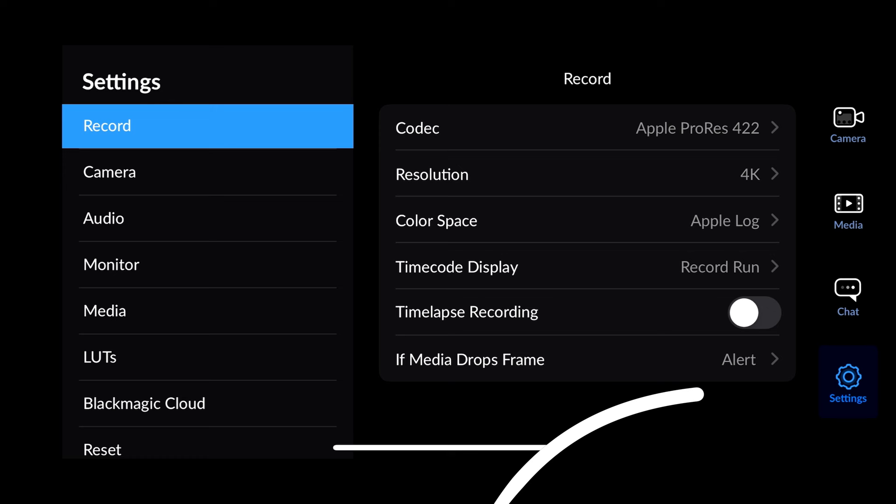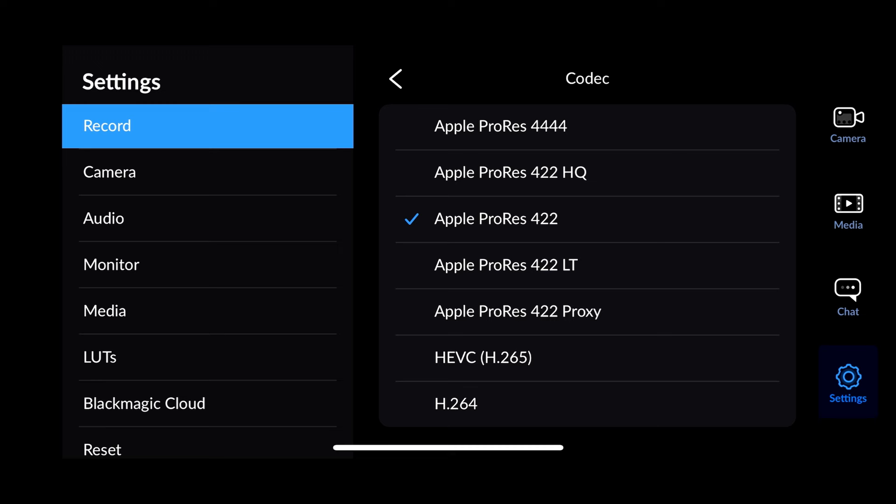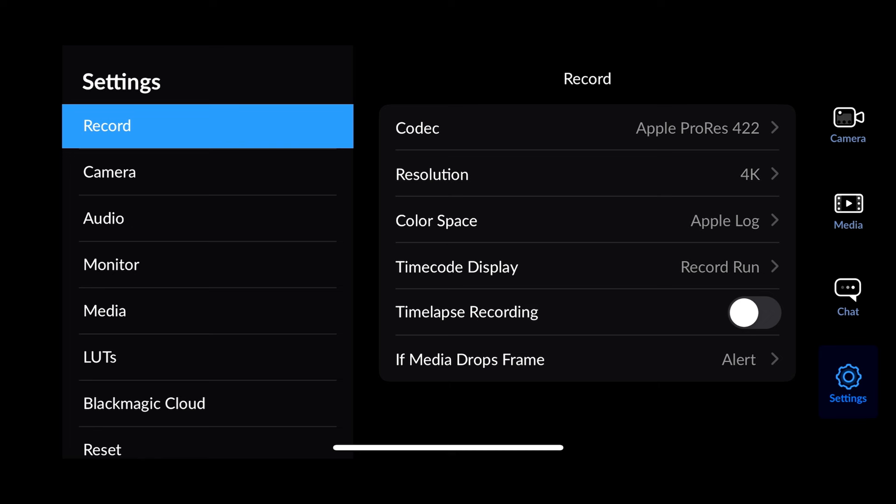Then on the bottom right hand corner, let's select settings. Now this is where we have fun. Under the record option at the top right hand corner, you have codec and I select the Apple ProRes 422. I haven't really tried to play with 422HQ or 444 just because I feel like the file sizes get extremely big. And I'll talk about that soon. Under resolution, I keep 4K. And then in the color space, I obviously select Apple Log. Time code display, I just leave it on default. Time lapse recording, I don't turn that on. And as far as if media drops frame, it just sends an alert. Never had that issue yet.